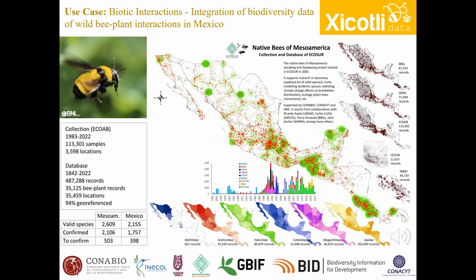Of the almost 113,000 records in the database, more than 70,000 have information on the plant visited by the bee specimen. These records represent around 55 percent of the records of the interaction between native bees and plants at the Mesoamerican scale integrated into the collection. It is important to highlight that before this project, the information available on bee plant interactions in the collection had yet to be curated, integrated, or mobilized.